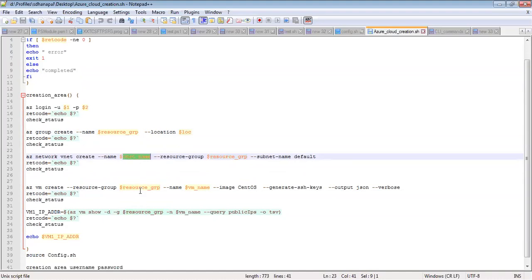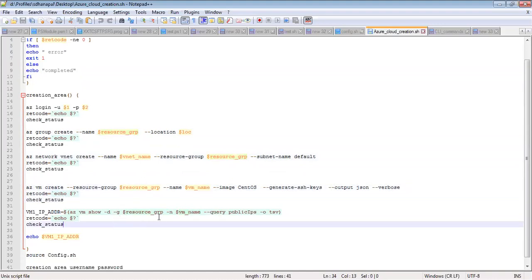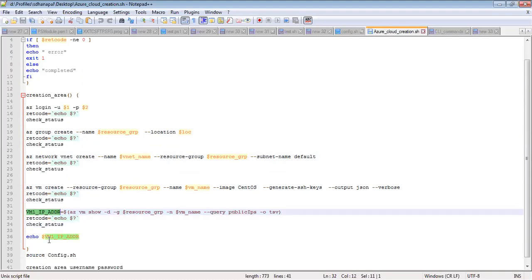From the virtual machine name, I am getting the IP address, the public IP address, and displaying it in the output.